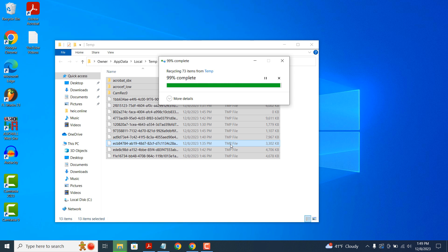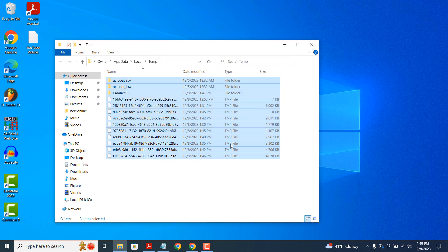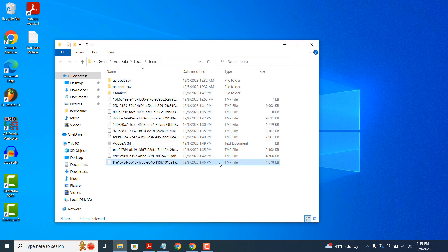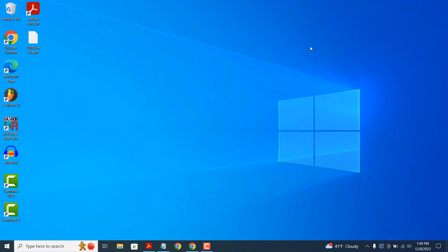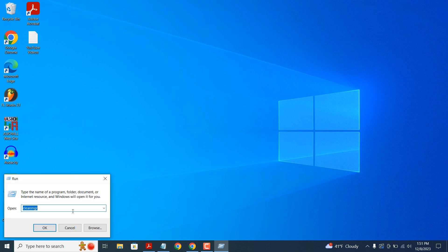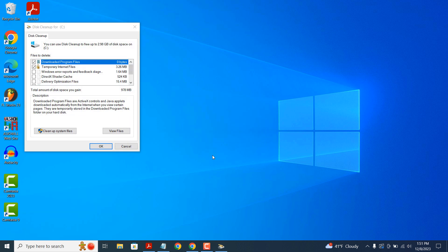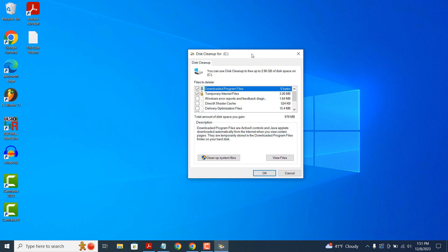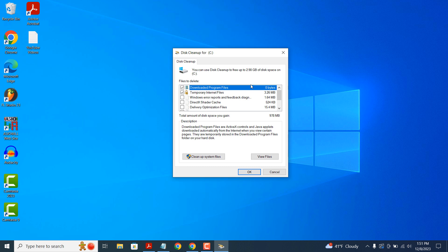Now for the final step of deleting the cache and junk on your computer, you'll want to go into the Windows Start bar again and type in Run and open up the Run application. In the Run application, type in cleanmgr and click on the OK button. The Disk Cleanup dialog window will now open up.